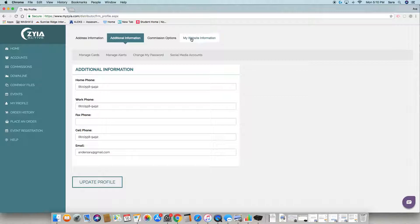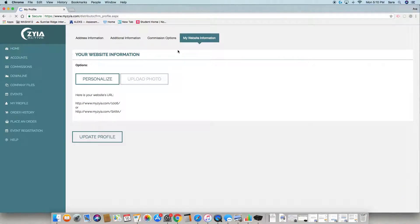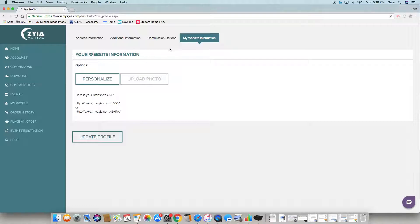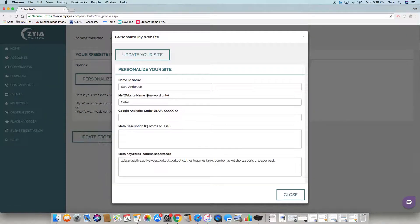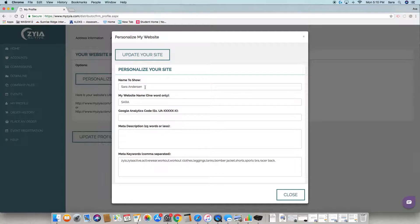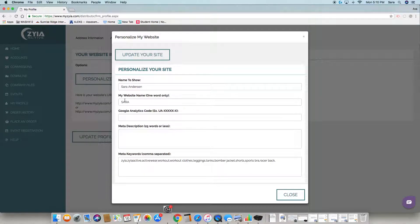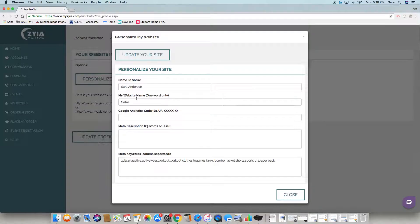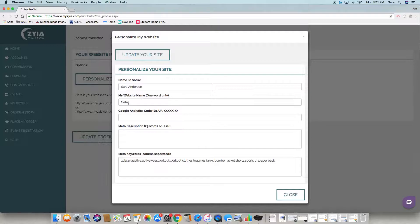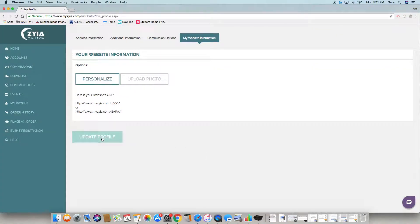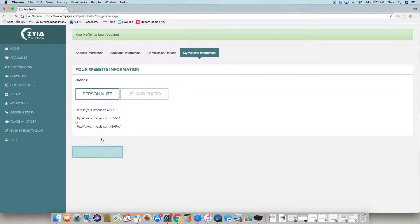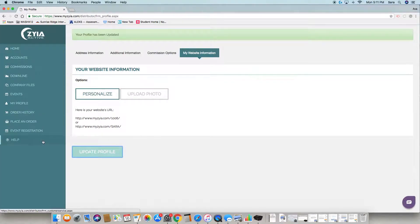Website information is where you personalize your website. Go to My Website Information and personalize the name you want shown on your website at the bottom. Instead of using my rep number 1006, I did Sarah. You can add different codes that will come up when people are searching. Then hit Update Your Profile and upload a picture that will appear at the bottom of your website.